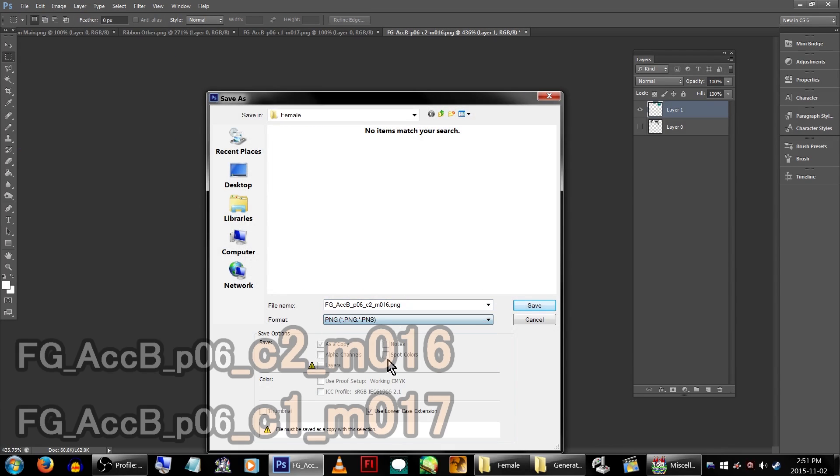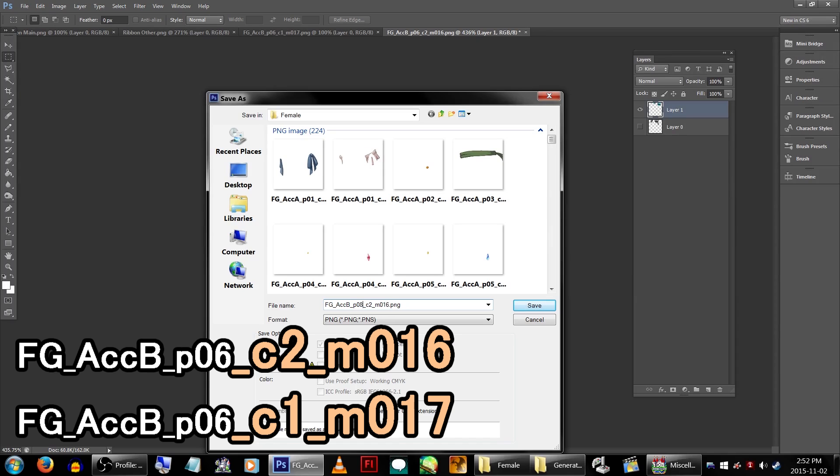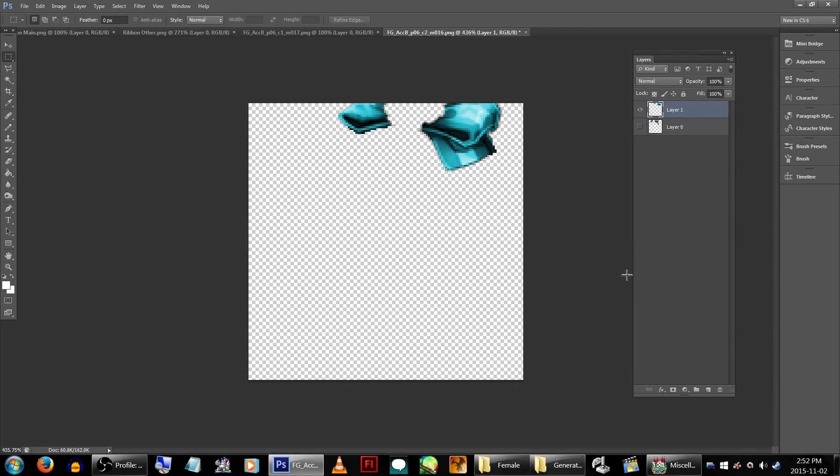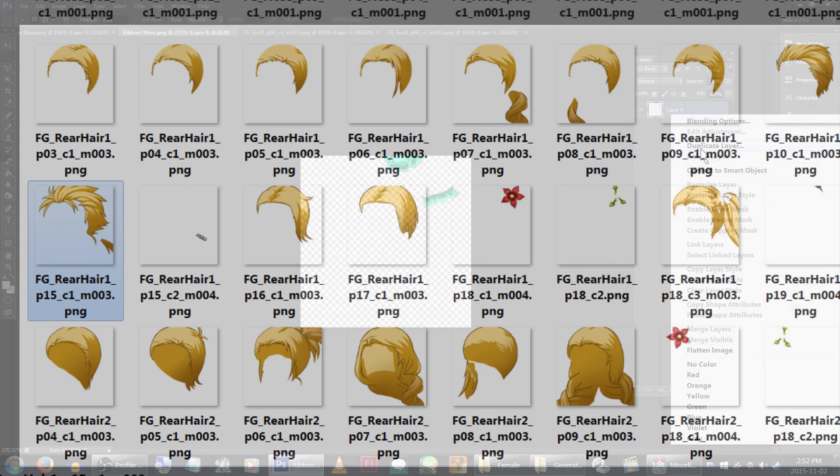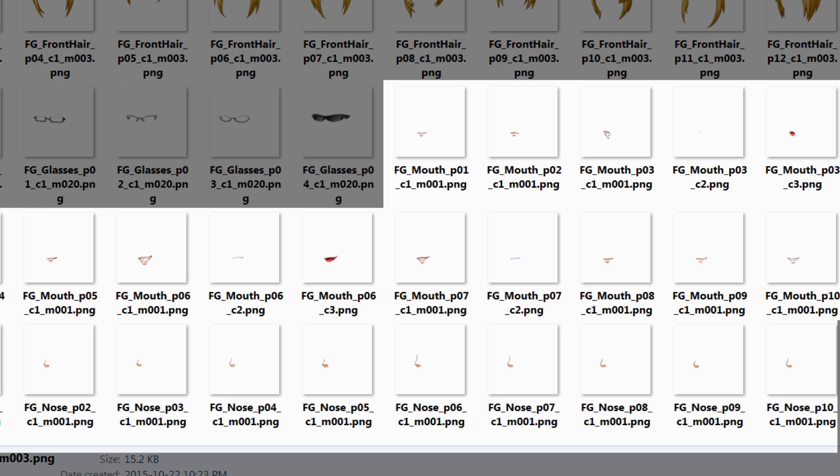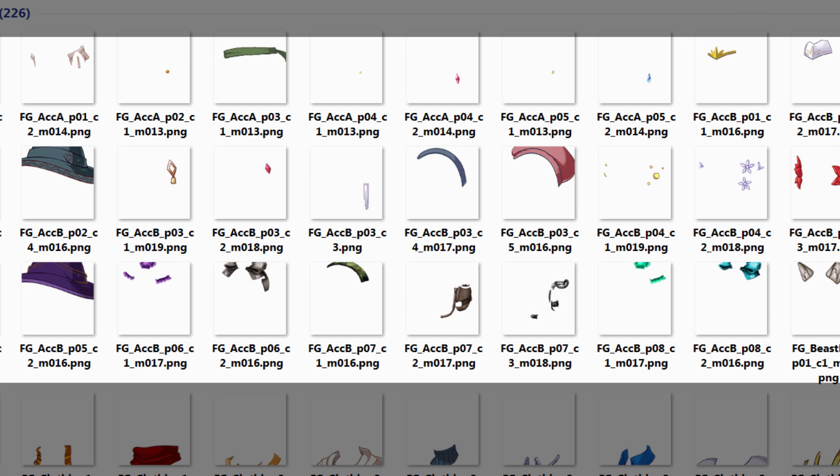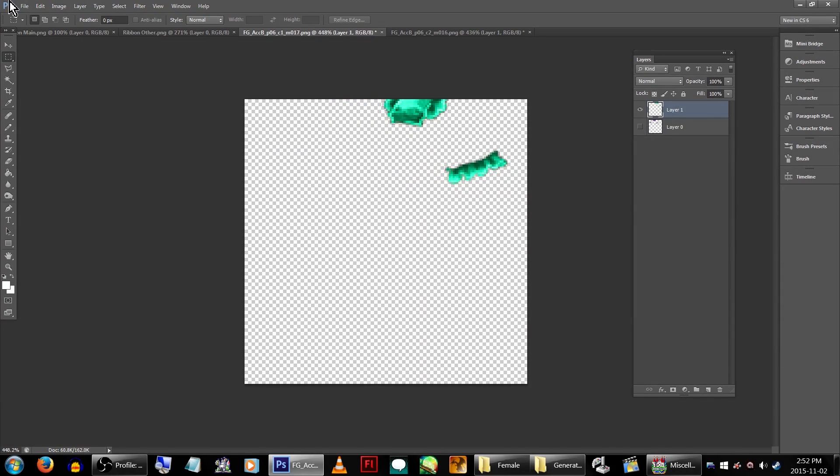These graphics are labeled as _C2_M016 and _C1_M017. C1 and C2 refer to the colors. The M16 and M17 numbers seem to be the numbers it's layered at. For example, hair seems to be at 3, facial expressions seem to be at 1, and accessories seem to range from 13 to 17.